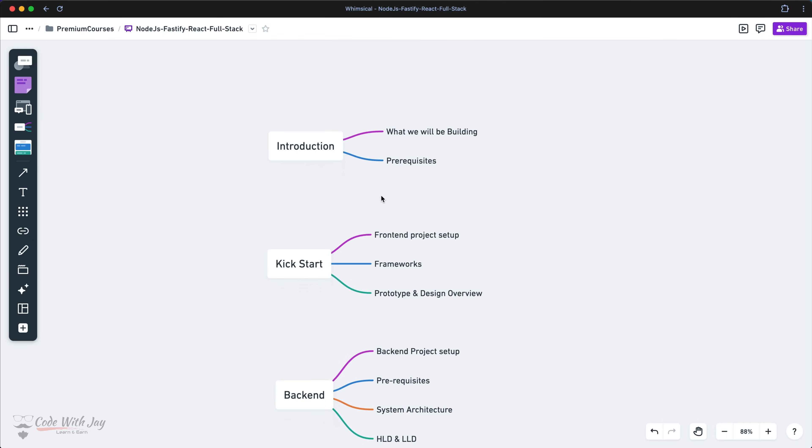These are the things we're going to handle throughout the whole course. In the next lecture we're going to set up our front-end project. See you right there, thank you.